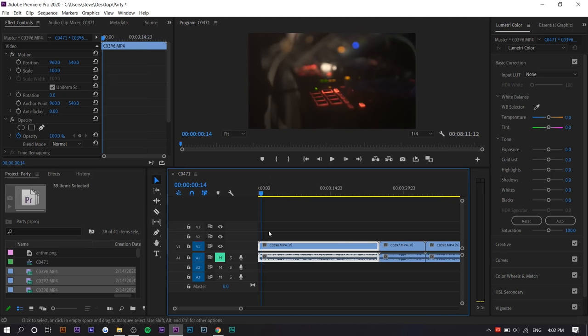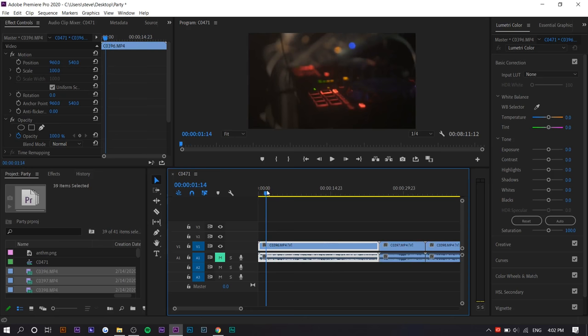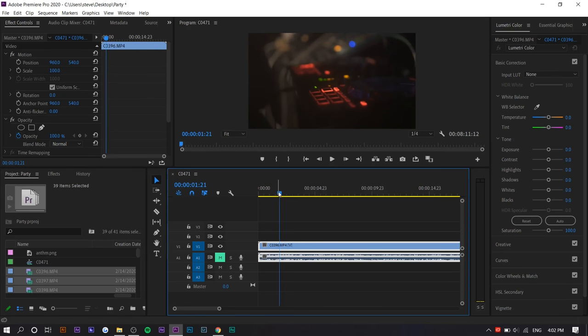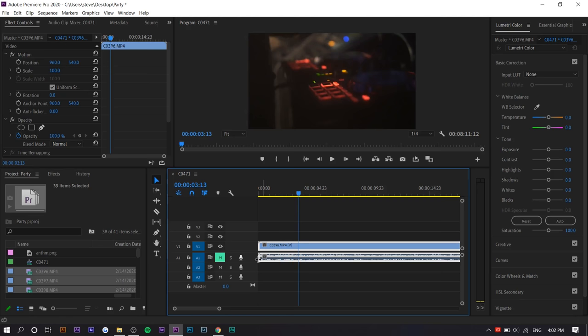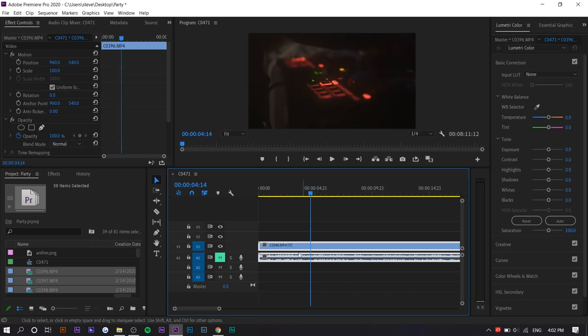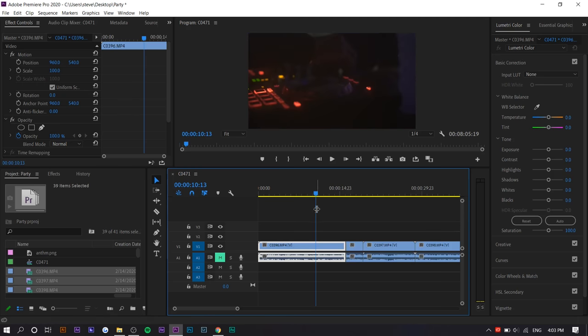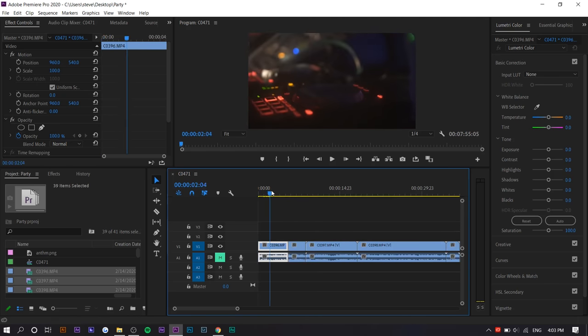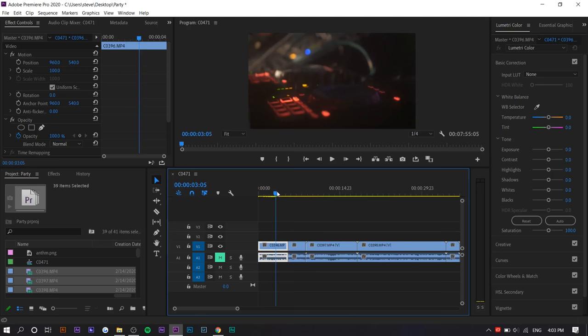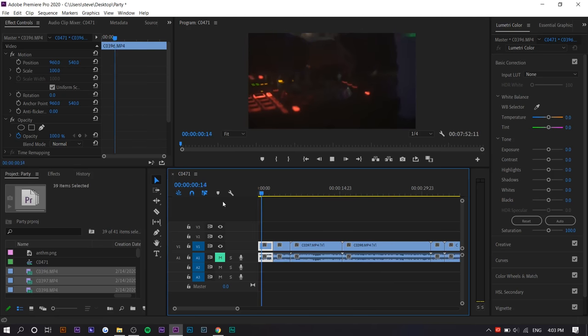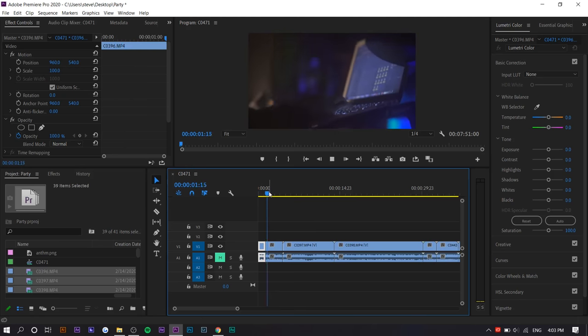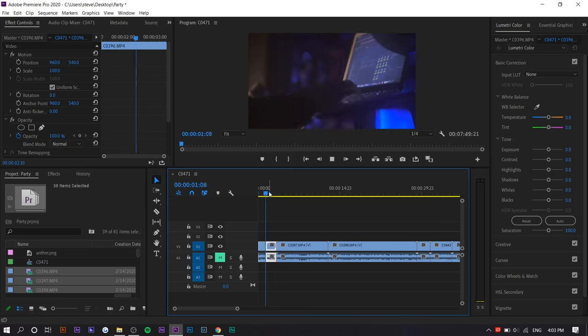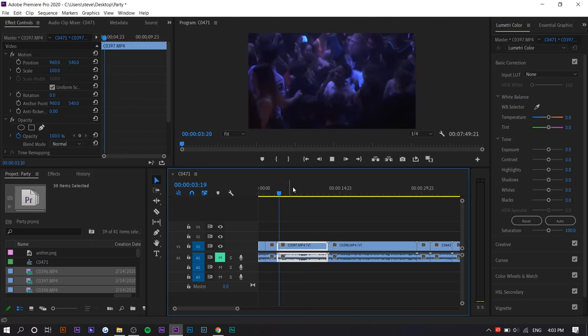Basically what I do next is I use two shortcuts, I use Q and W. Basically where this playhead is, if you press Q, everything before the playhead is deleted. And if you press W, everything after the playhead is deleted. So I'm going to press Q up until the point it starts shaking and then I'm going to press W. So right now I have this. Then I have this. So you can see what that does.